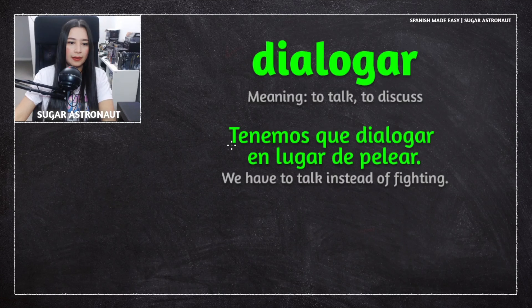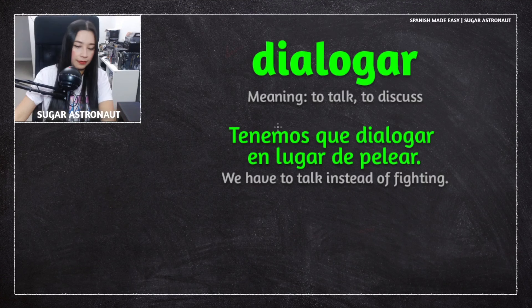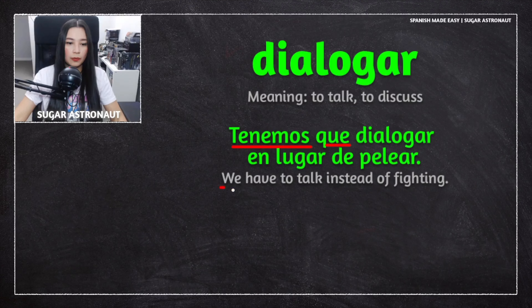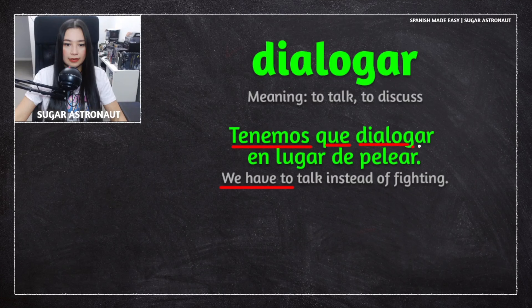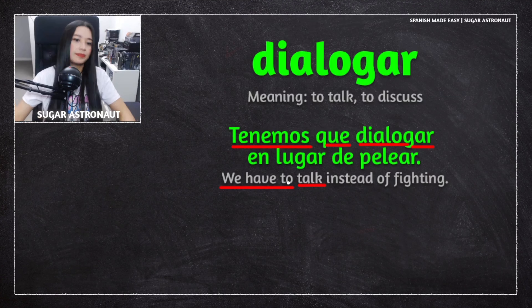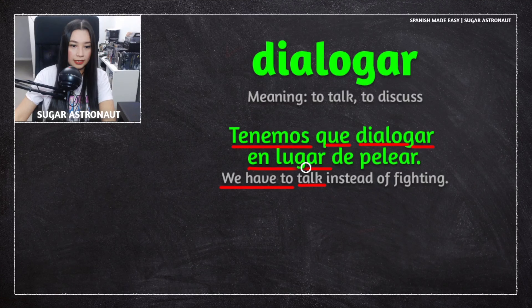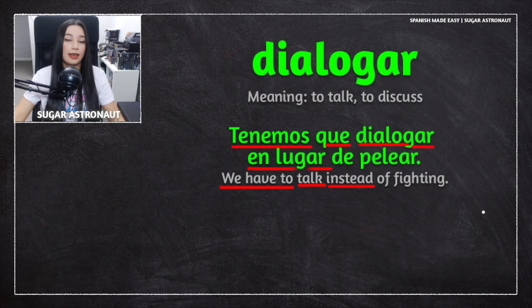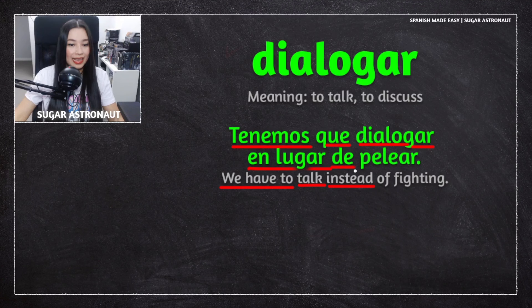Tenemos que is a great phrase. It means we have to — in this situation, dialogar, to talk. En lugar is a great phrase that means instead.